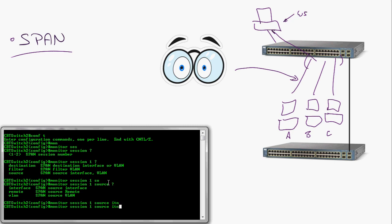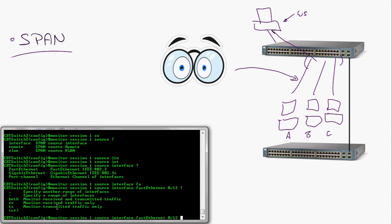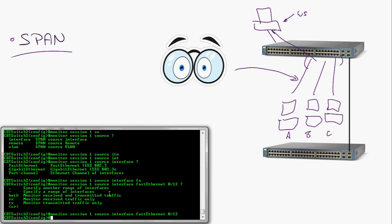I'm going to say 'monitor session 1' and watch from the source interface — we'll do FastEthernet 0/12. From there you can specify a range of interfaces, like maybe through 20 or something like that. You will sometimes run into hardware limitations where a platform can only support so many ports monitored at the same time. You also get to specify what direction the traffic is going — received, sent/transmitted, or both. If you don't specify and just hit enter, it defaults to both.